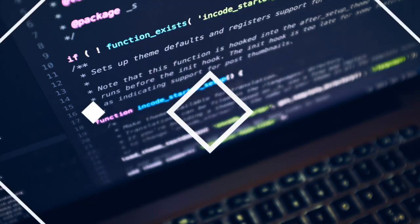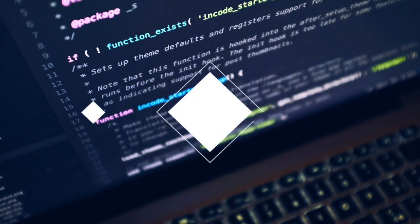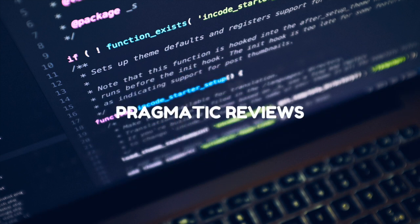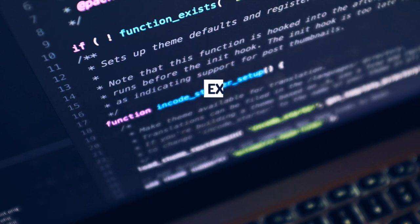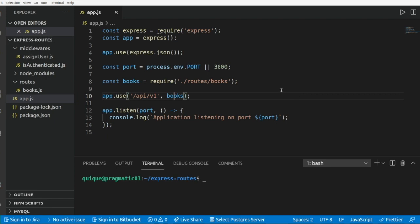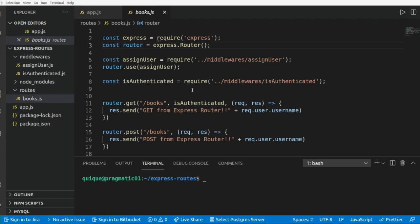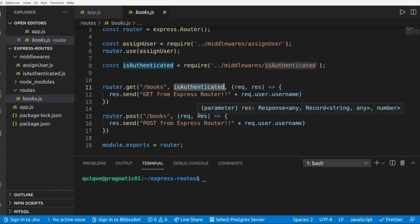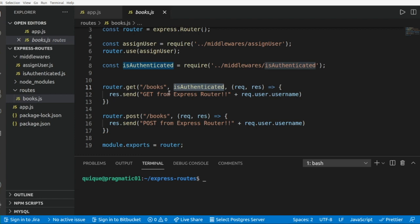This is our Express application where we create an API using the Express Router. We added a couple of endpoints to get books and to create new books, and we also added a middleware to handle user authentication. Now we are going to start working with Morgan to add HTTP logging in our application.